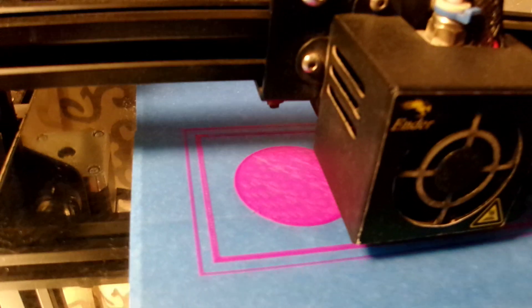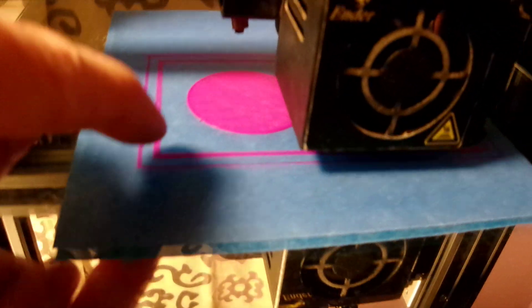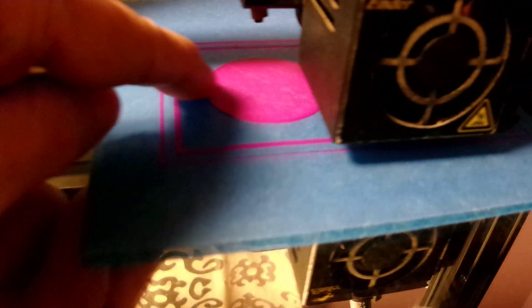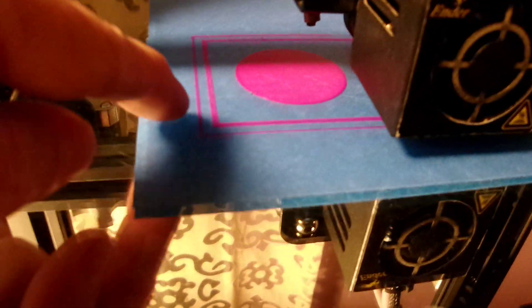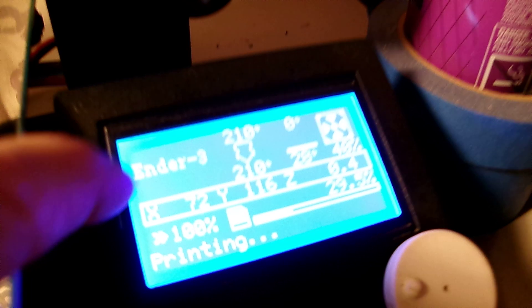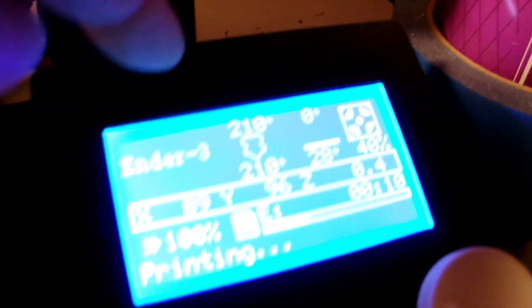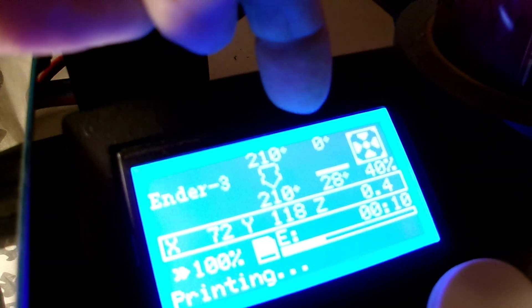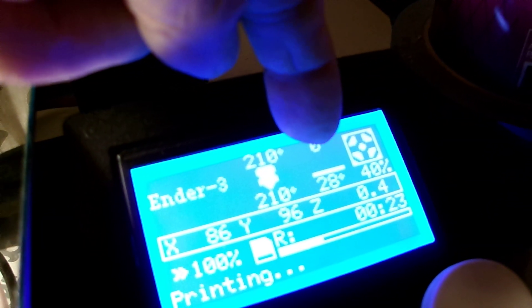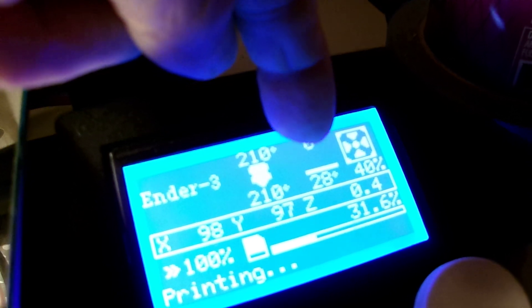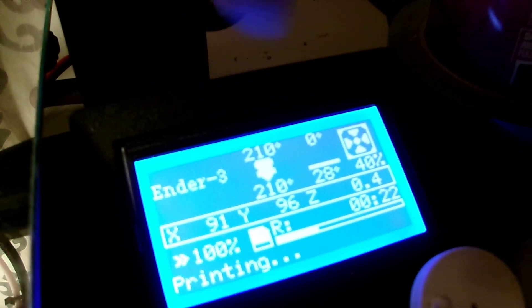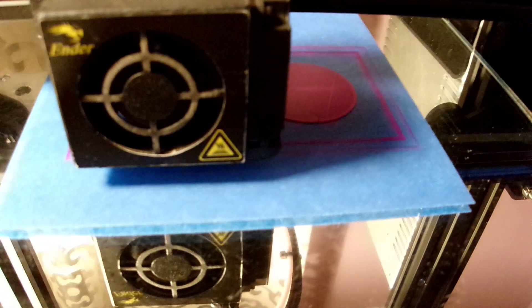You can see also there's no curling, no lifting, no brim, no raft, no messy glue stick. And best of all, I'm not even heating the bed. You can see right there for yourself, don't take my word for it. Zero set point on the bed, room temperature, 210 on the nozzle. This is PLA.